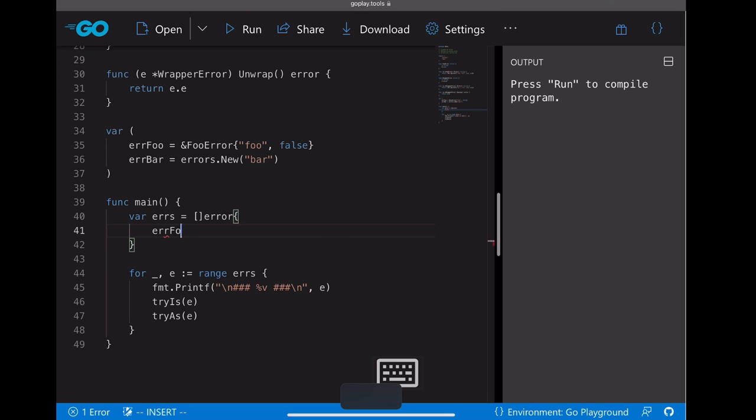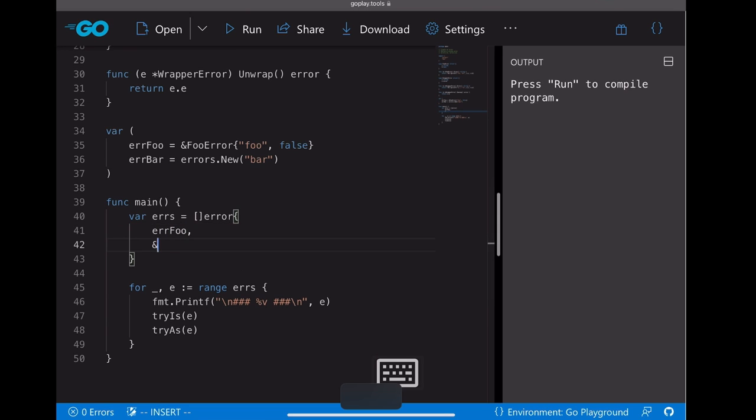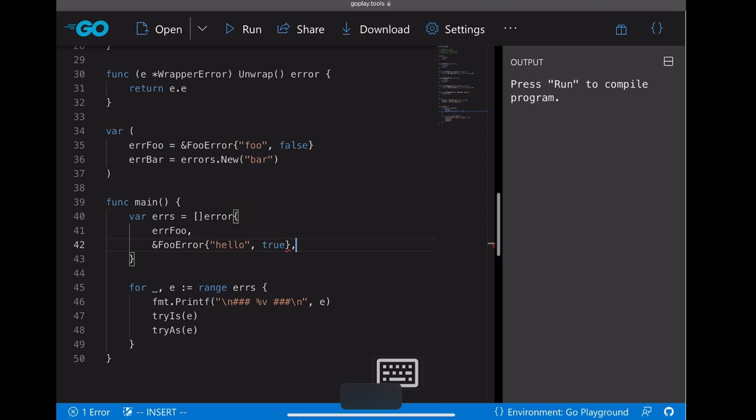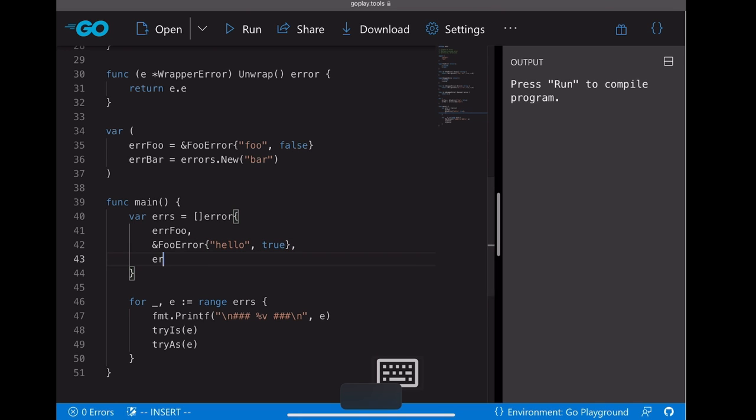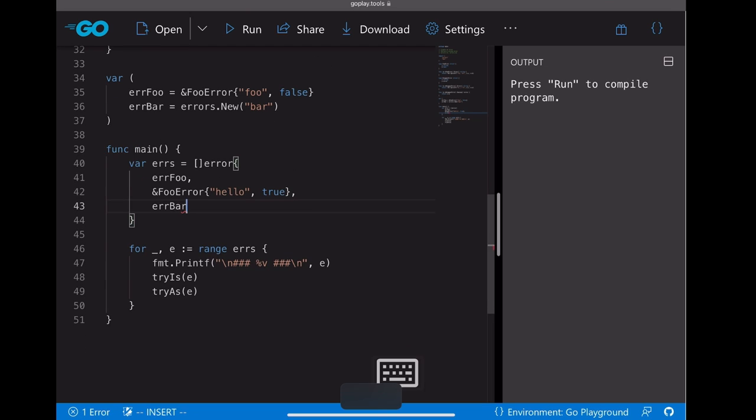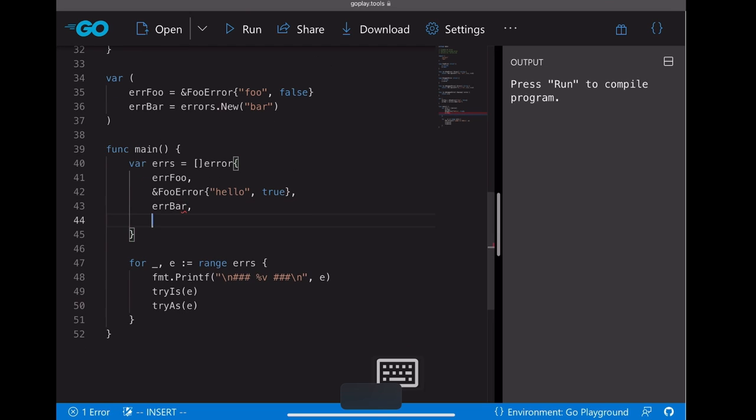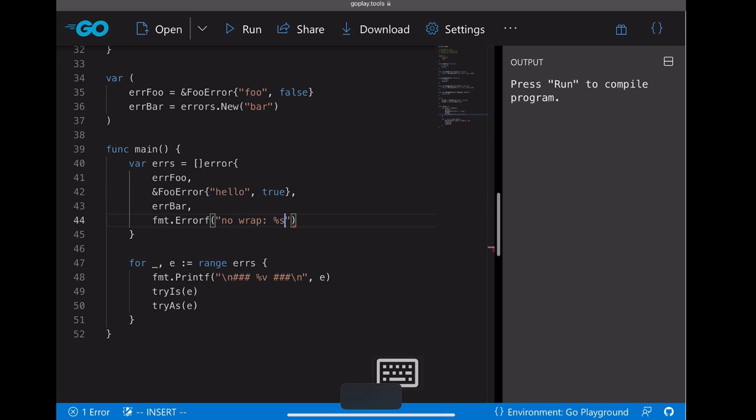And move on to the error slice. The first one is errorFull and the second one is another full error with different string and boolean. And let's make it errorBar. The next one, let's create another error with no wrap, because we put verb %s here.